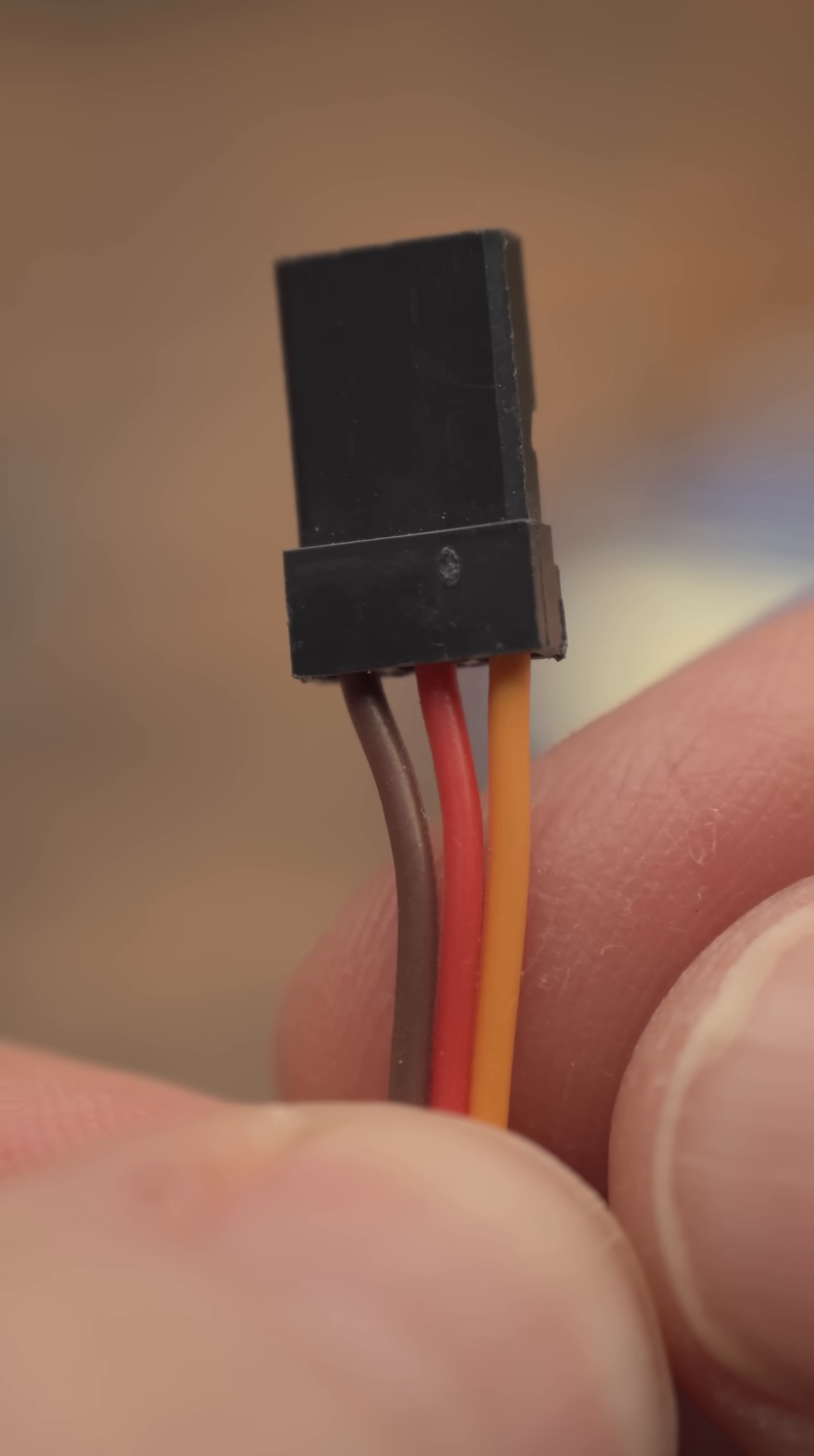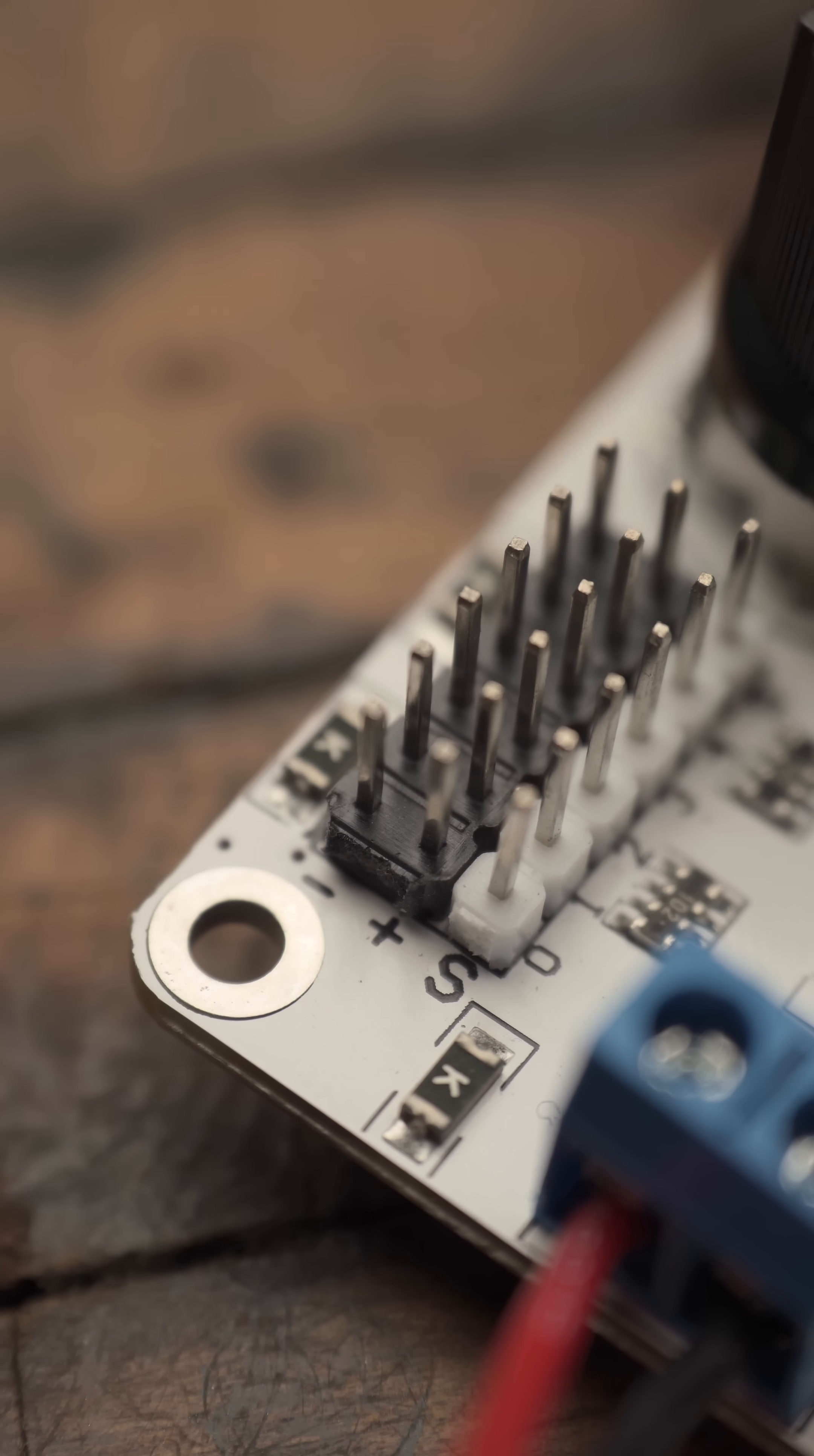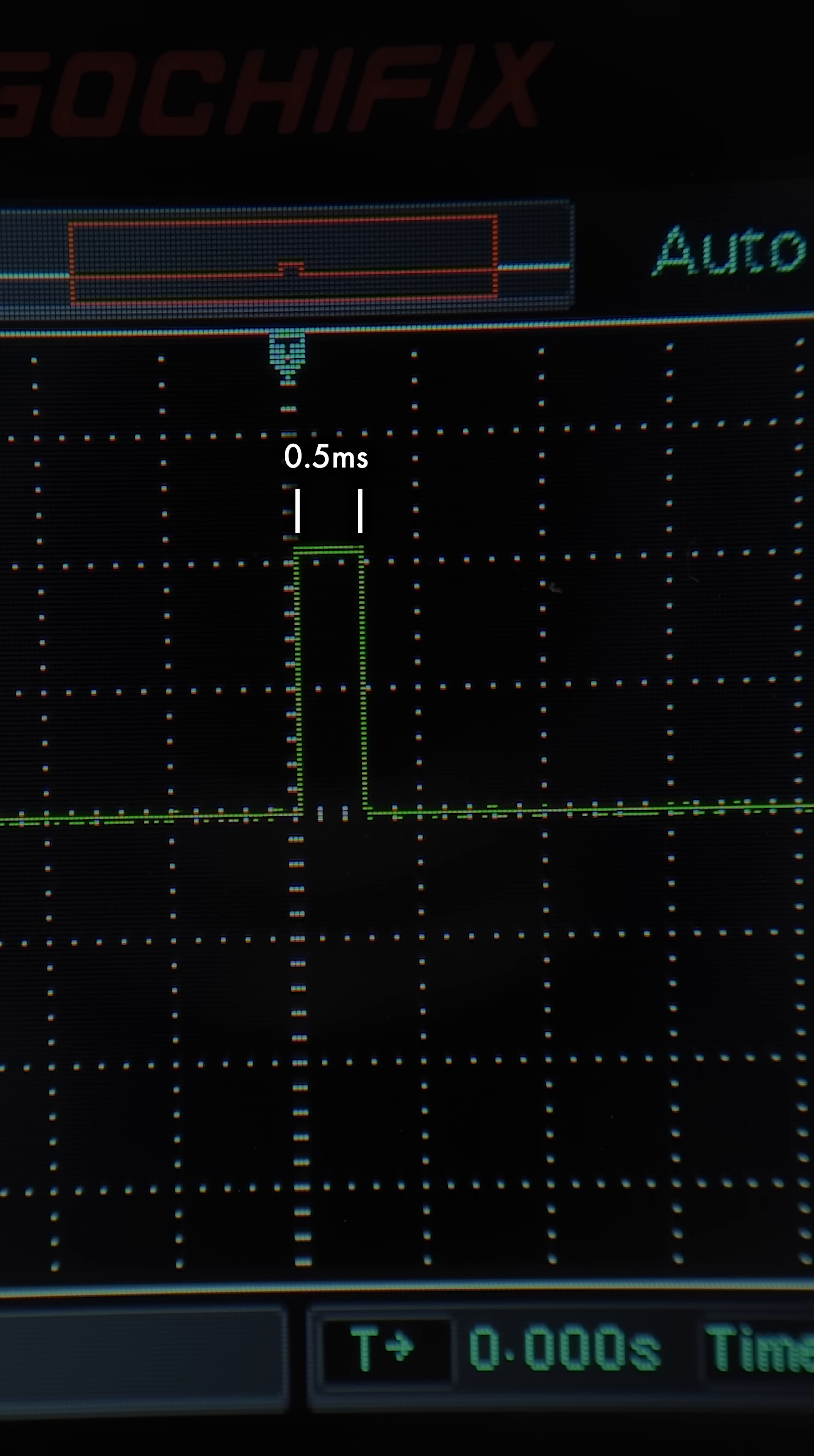These servos feature three essential wires: ground, power, and signal. We communicate to the servo through the signal wire with a 50 Hz square wave. The initial rise of the square wave signals the start of the command to the servo.